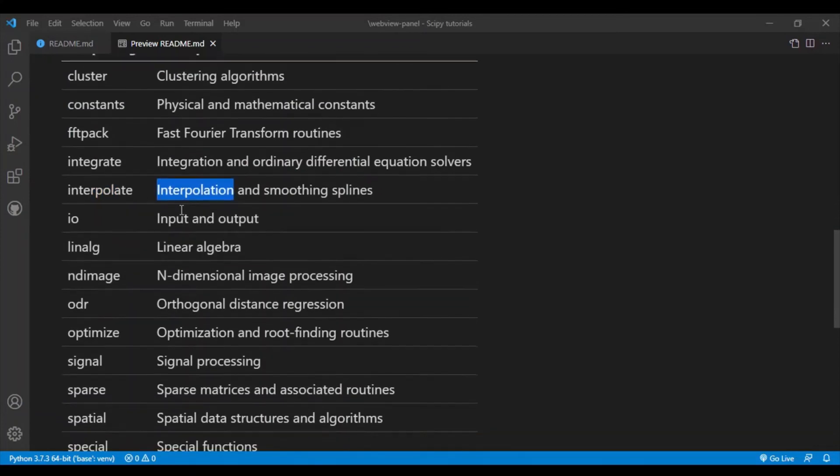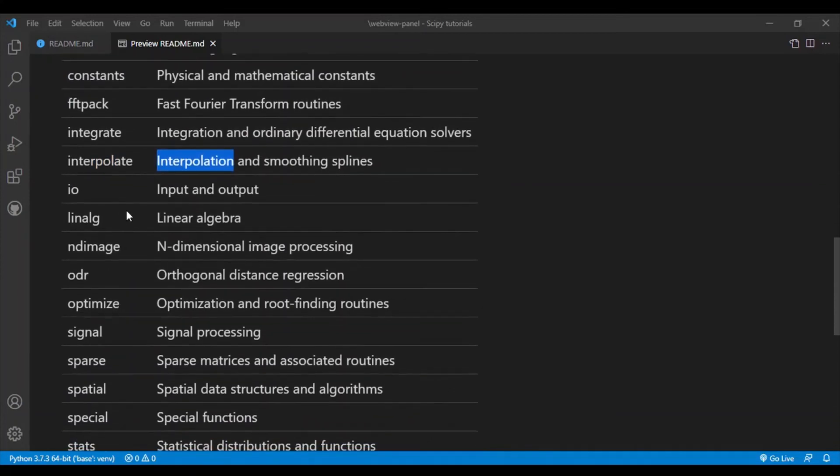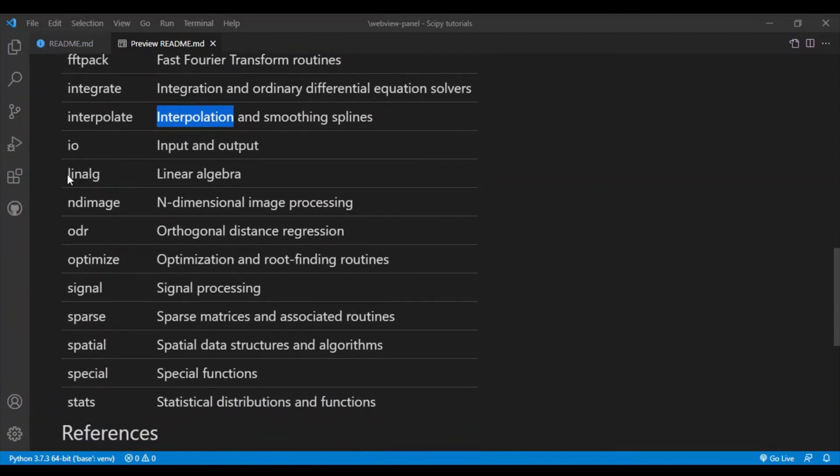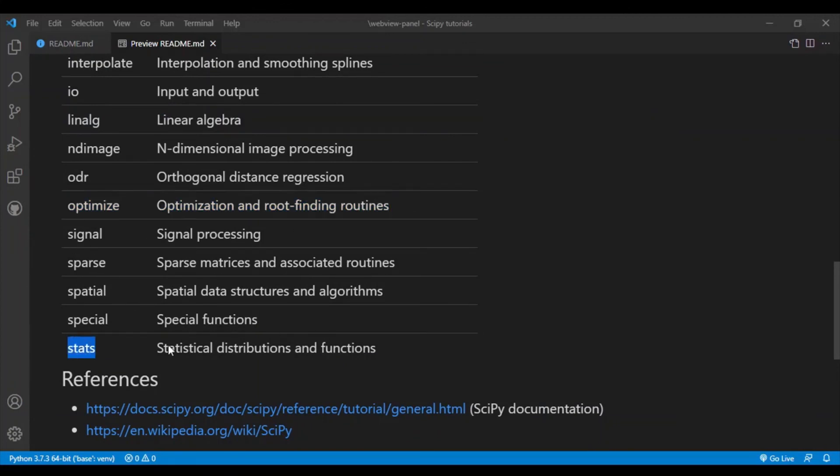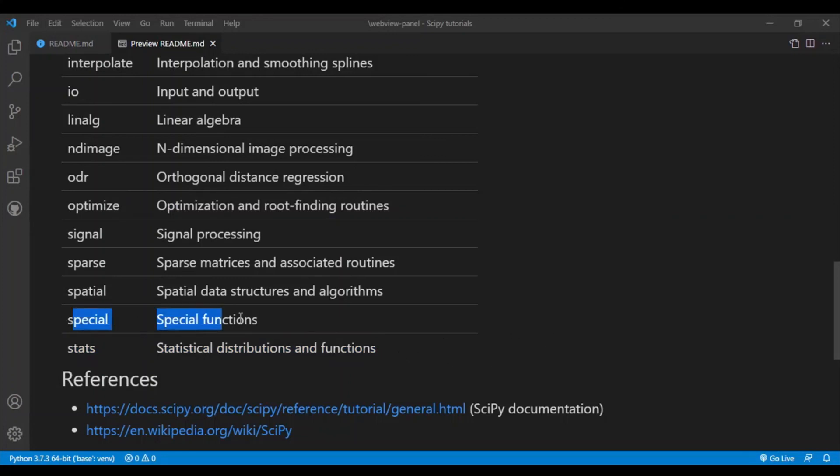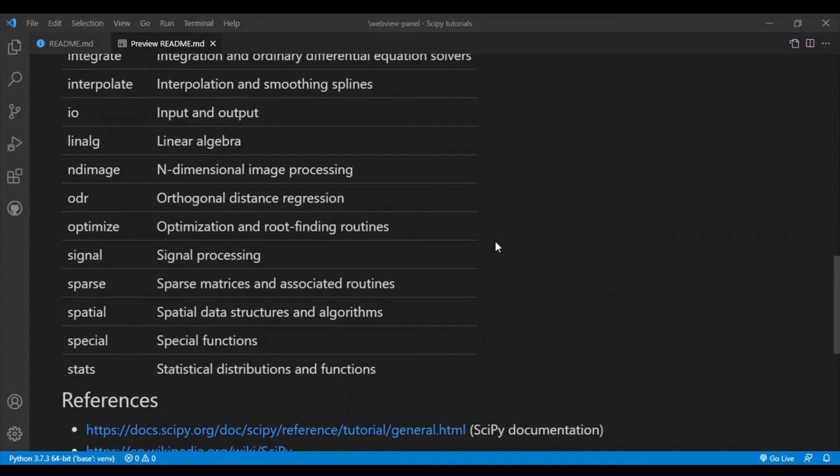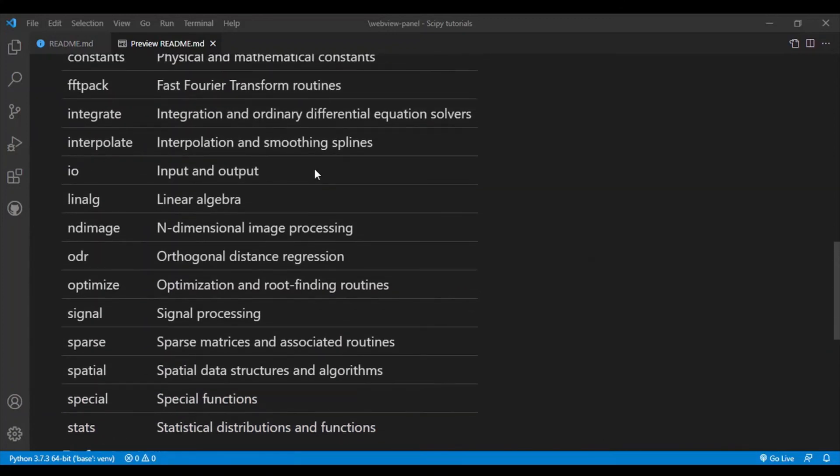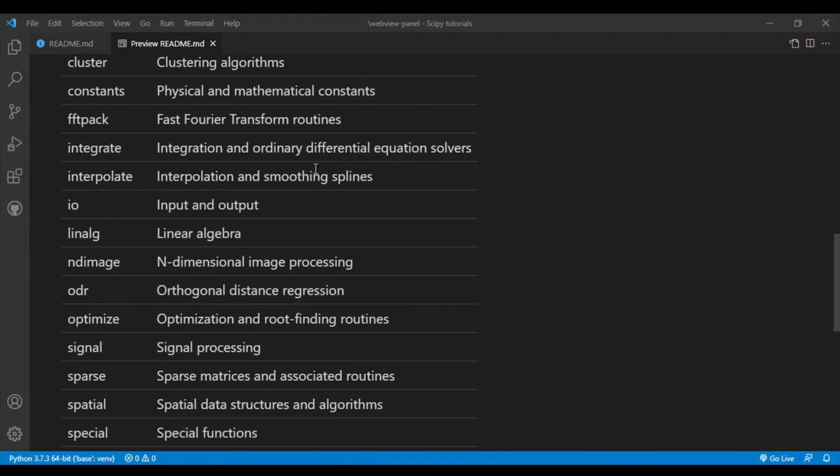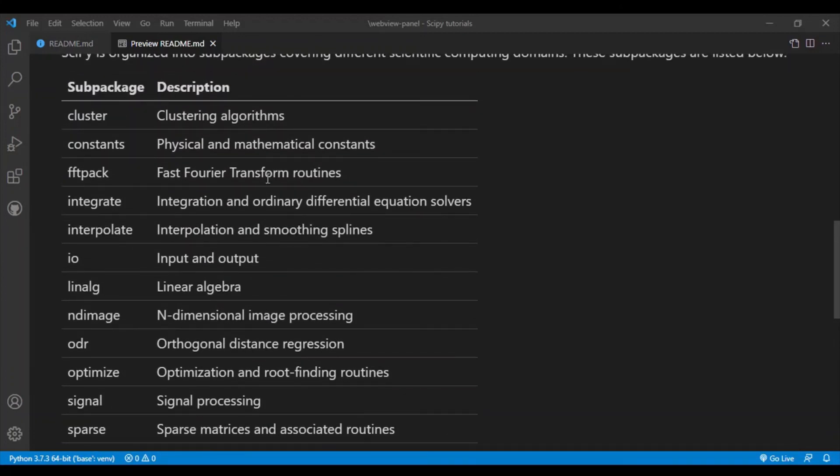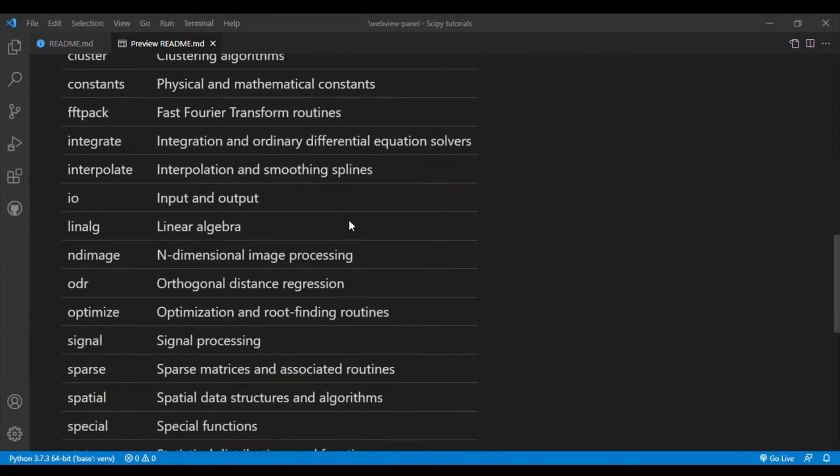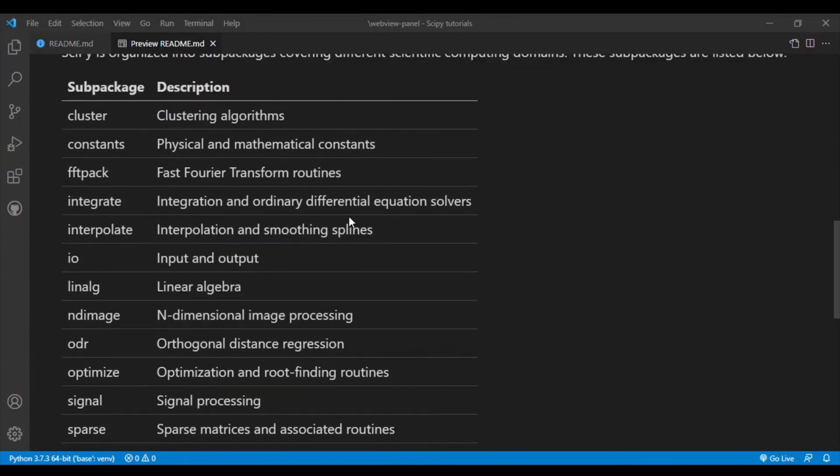All right, there's linear algebra which is very useful, optimization algorithms, and then there's also statistical distributions and functions and special functions as well. So I'll be covering the most widely used sub-packages in SciPy. I may not cover everything but I'll try to cover the most commonly used and the most important ones in this tutorial series and I'll also be making videos on each sub-package.